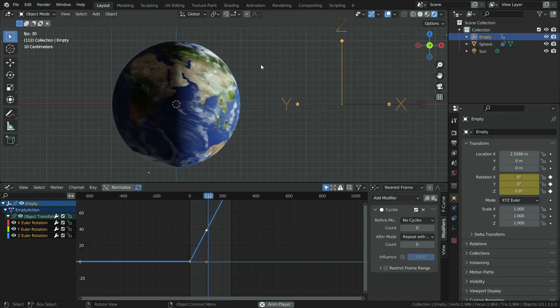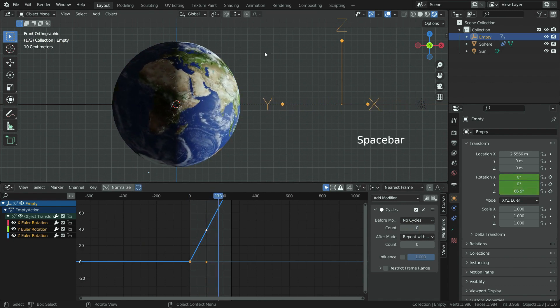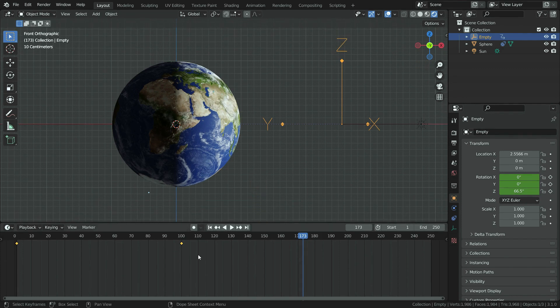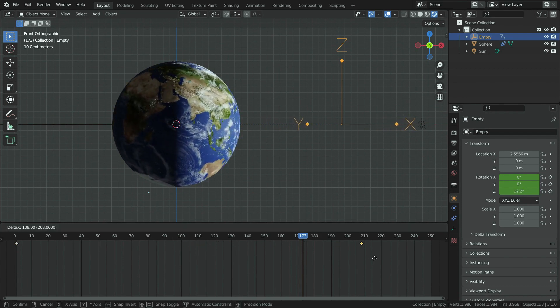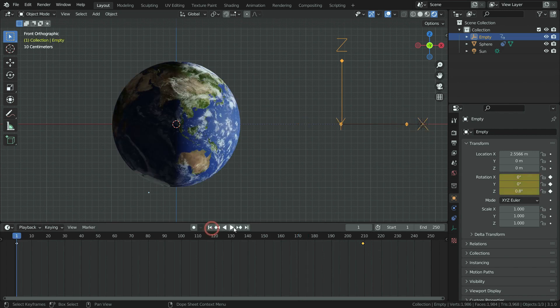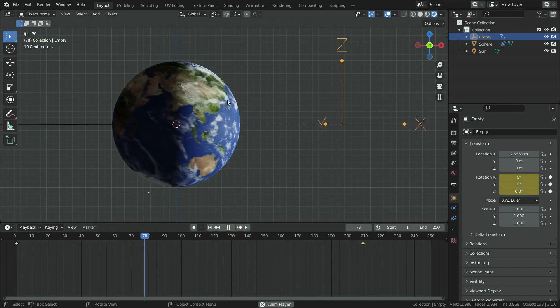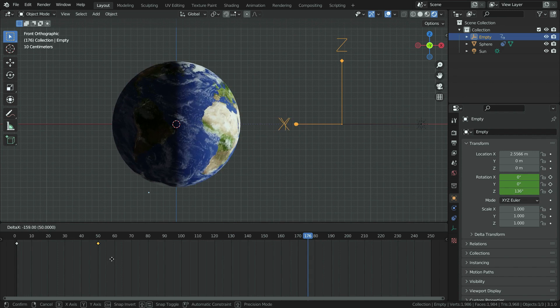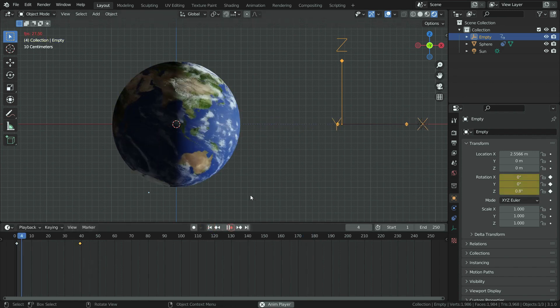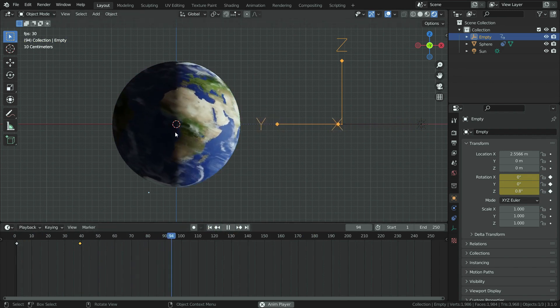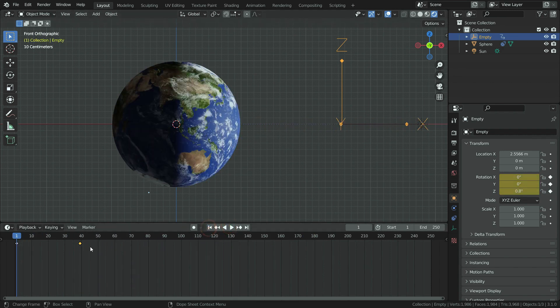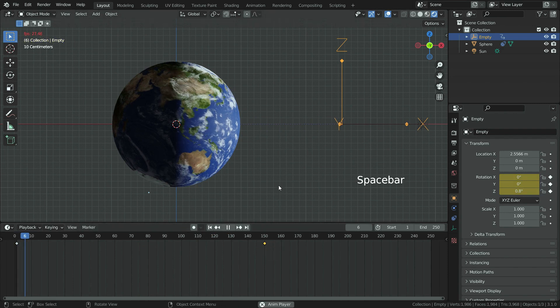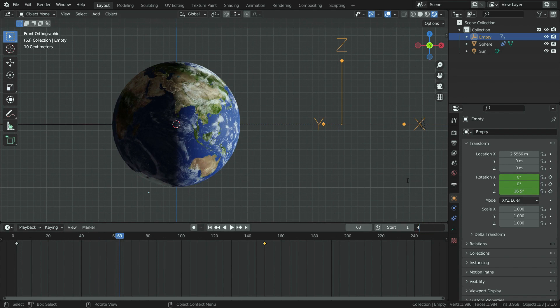Also, we can increase or decrease the animation speed. To do this, let's switch to timeline editor again. Select the keyframes at frame 100, hit the G key, and move them further. In this case, the animation speed will go down. If we move them closer to frame 1, the animation speed will go up. We can also set the render time to 400.